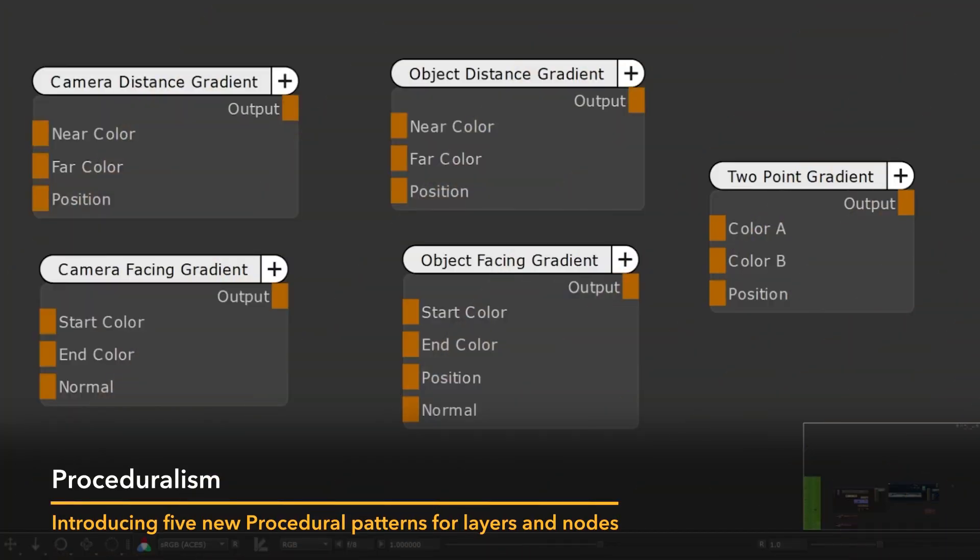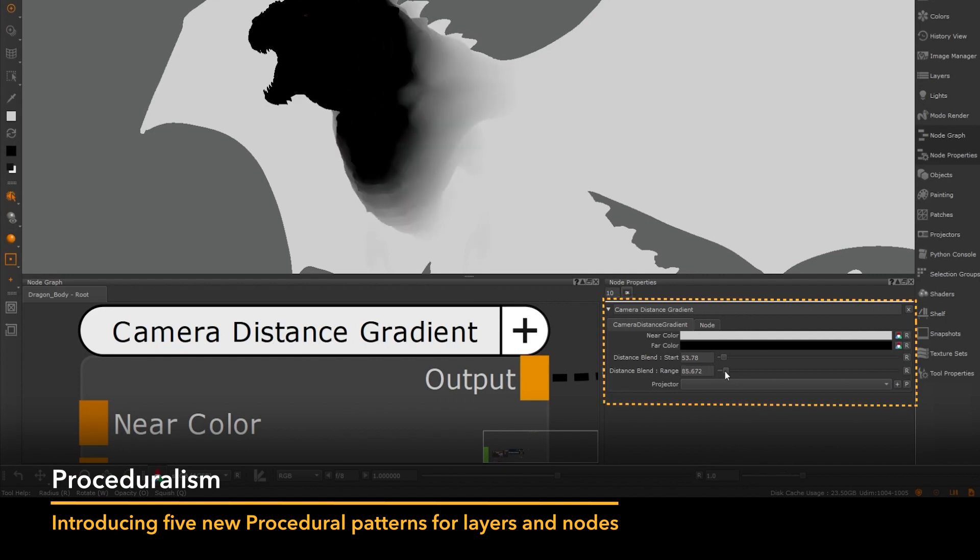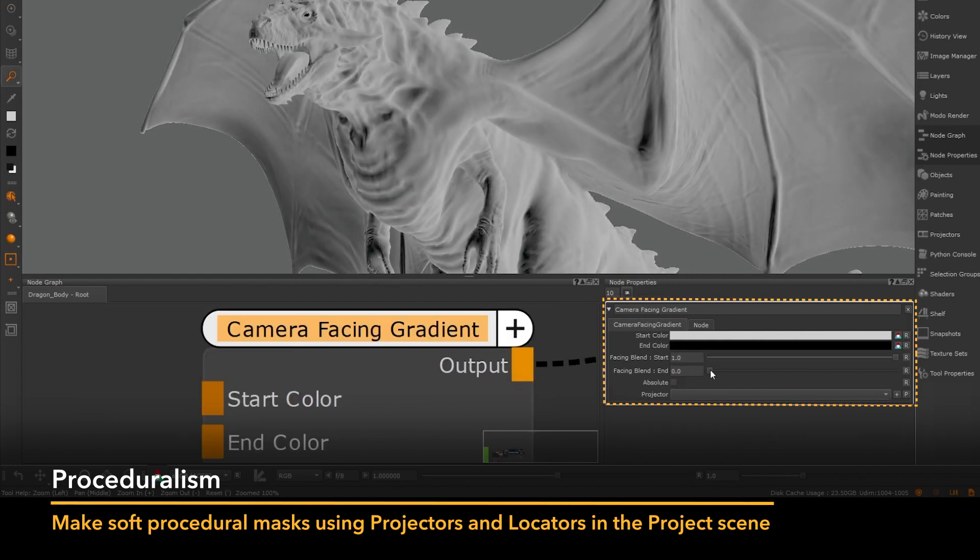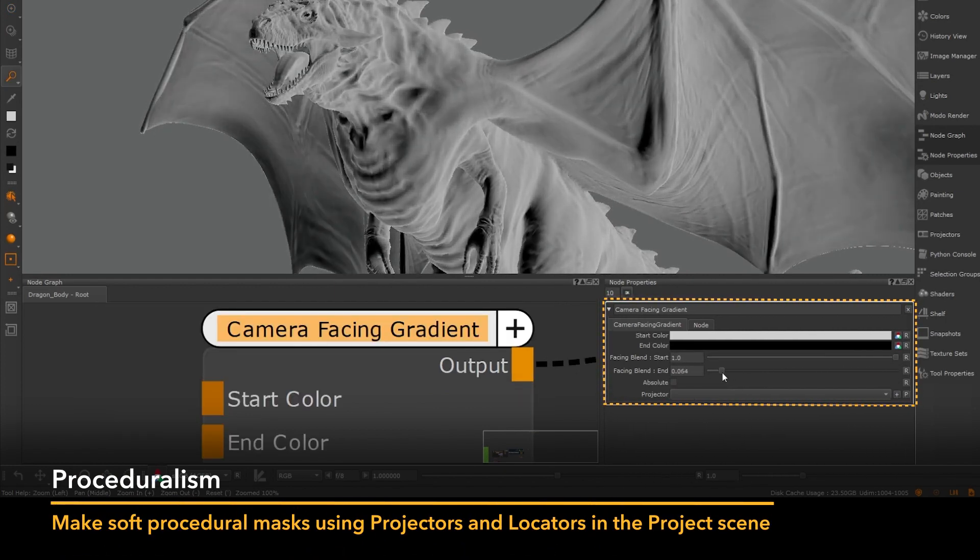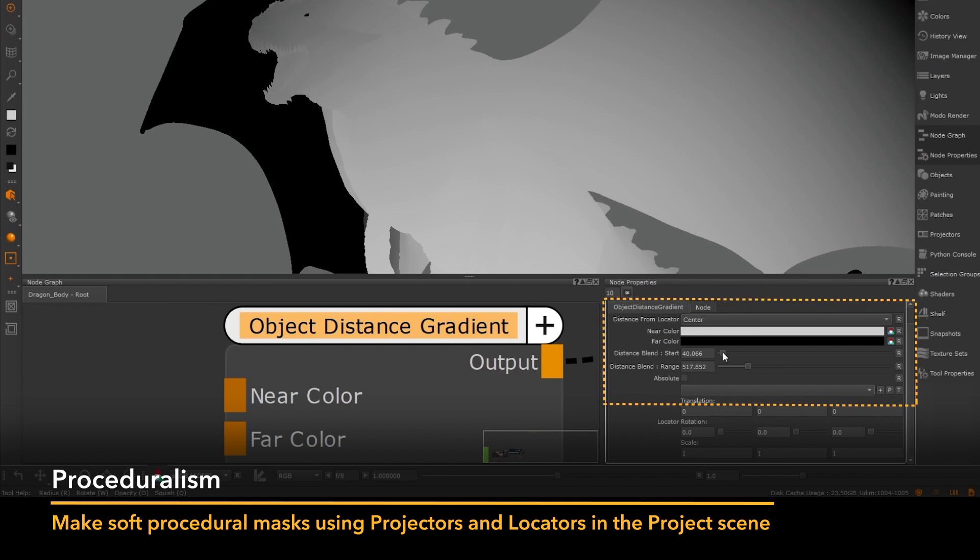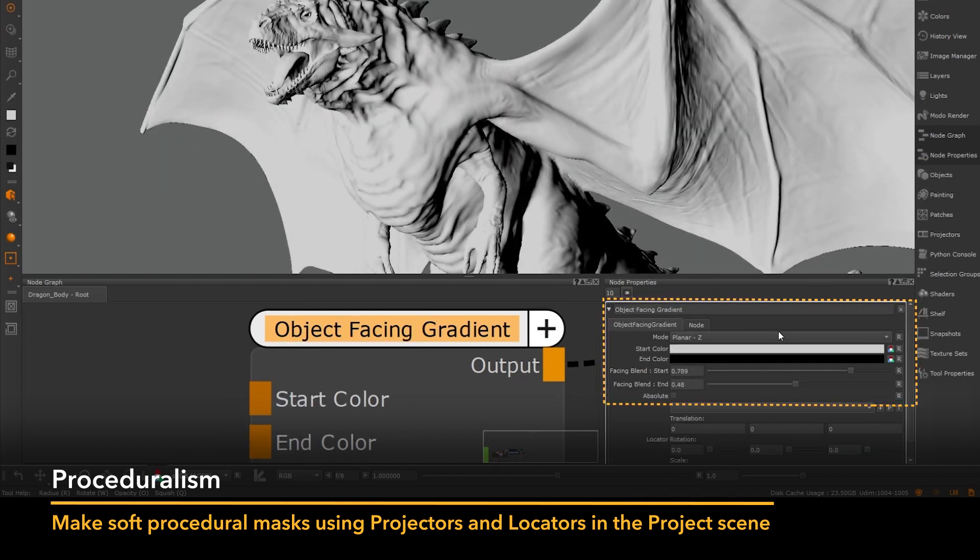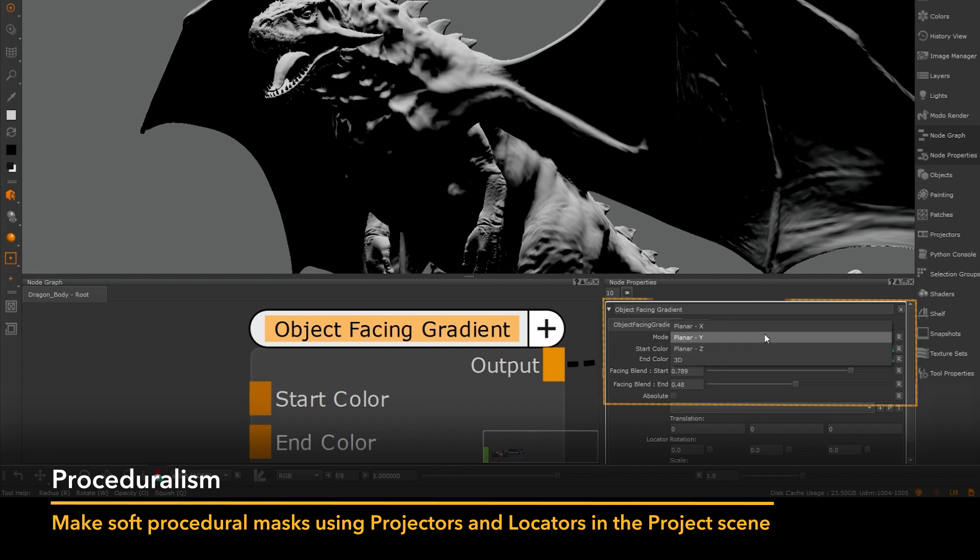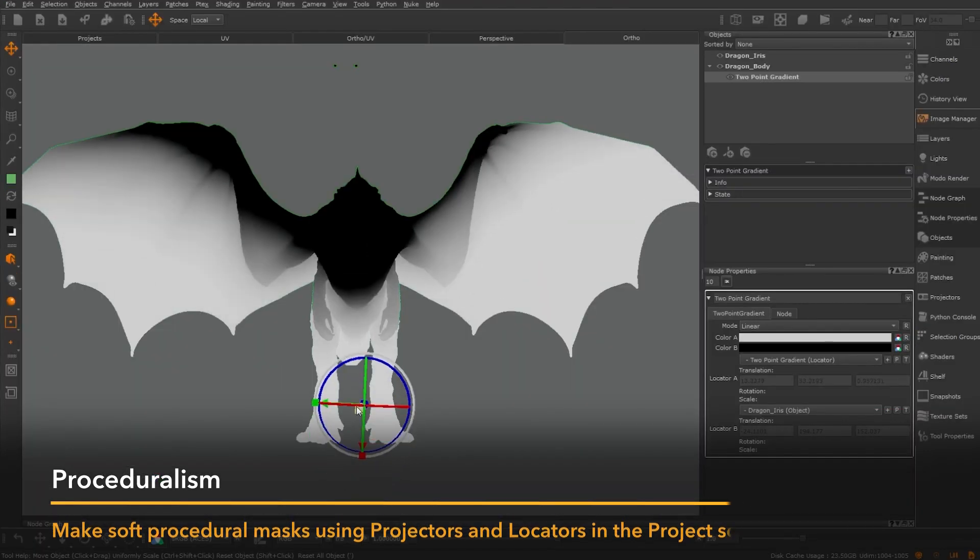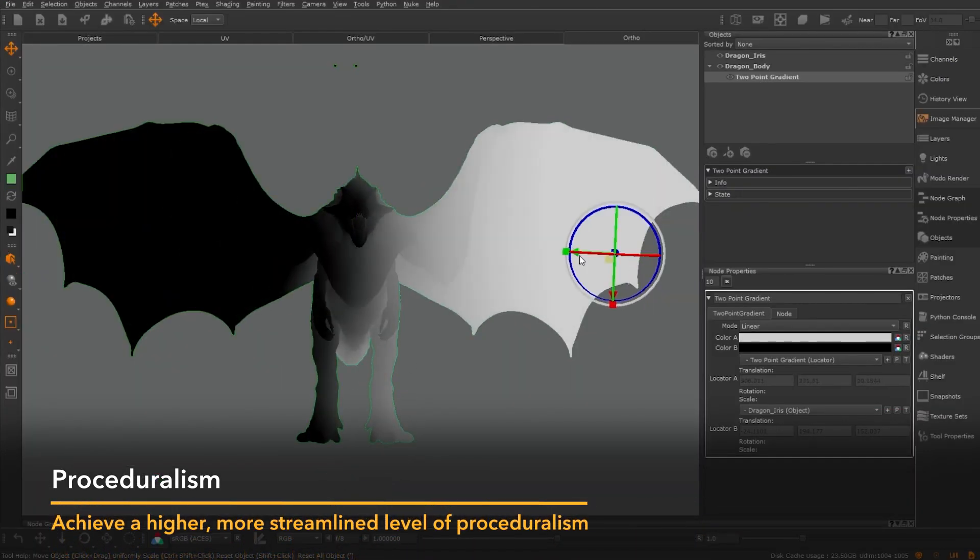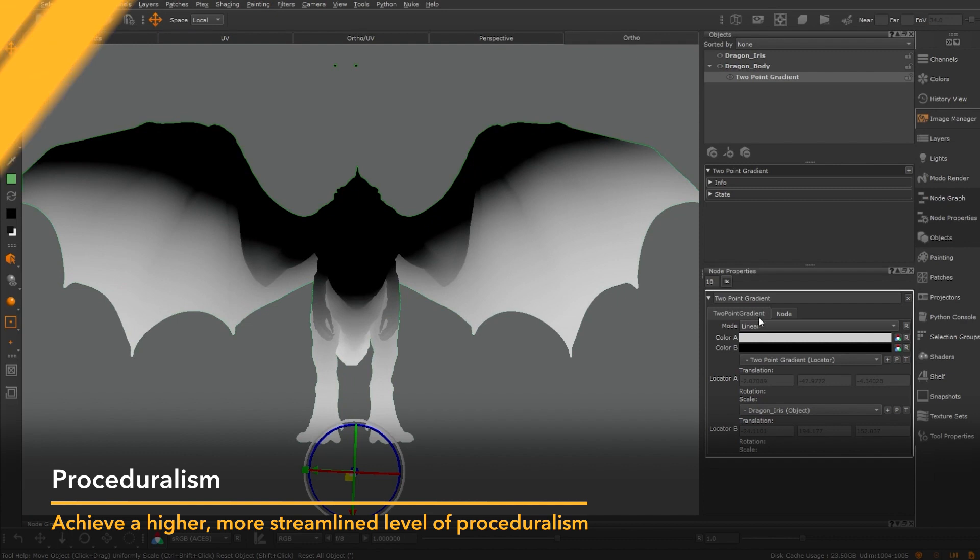Introducing five new procedural patterns for layers and nodes. These new gradients allow artists to make precise, soft procedural masks using projectors and locators in their project scene. This further expands Mari's library of procedural patterns and allows artists to achieve a higher, more streamlined level of proceduralism.